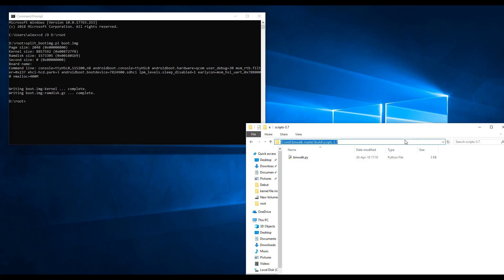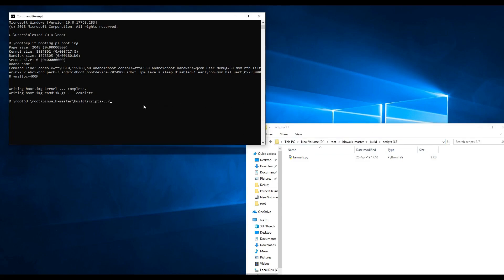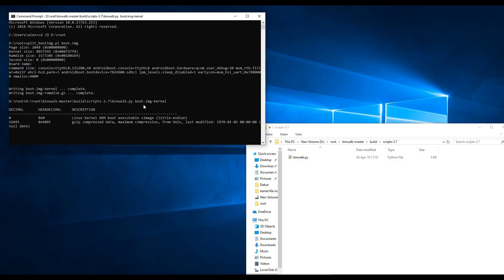Next, you can analyze the boot.img kernel file using the binwalk tool to determine if the file is compressed or uncompressed. Enter the full path to the binwalk tool, then type the boot.img kernel file name and press Enter. As you can see, this boot.img kernel file is compressed with an offset of 16,495.